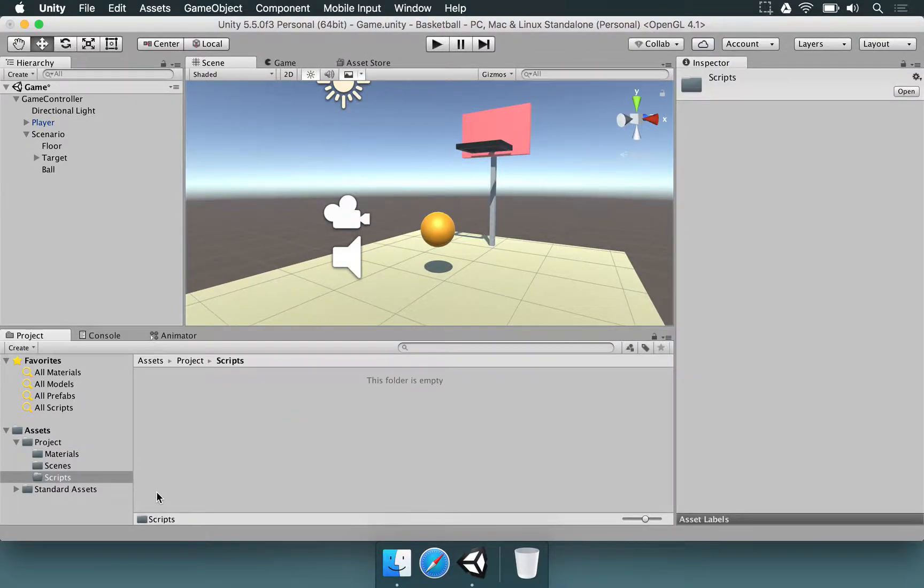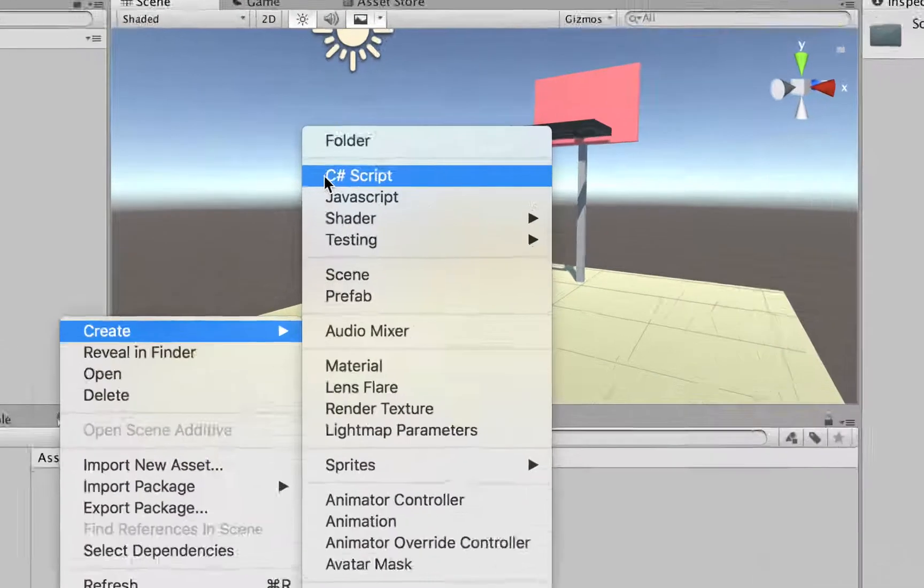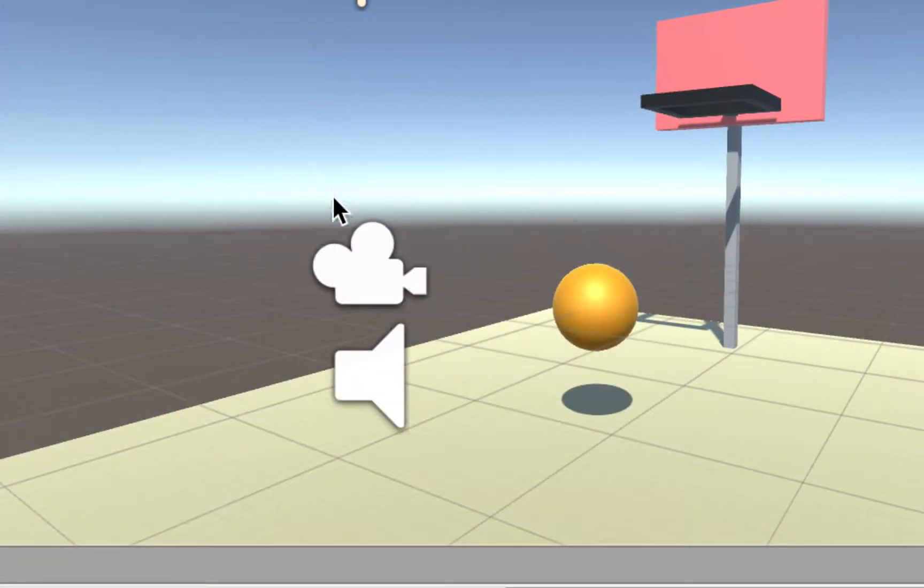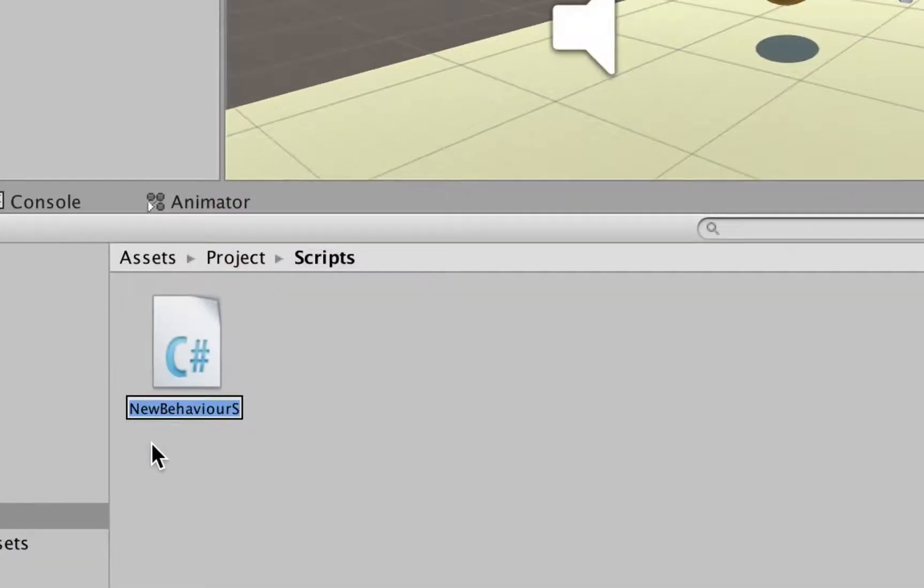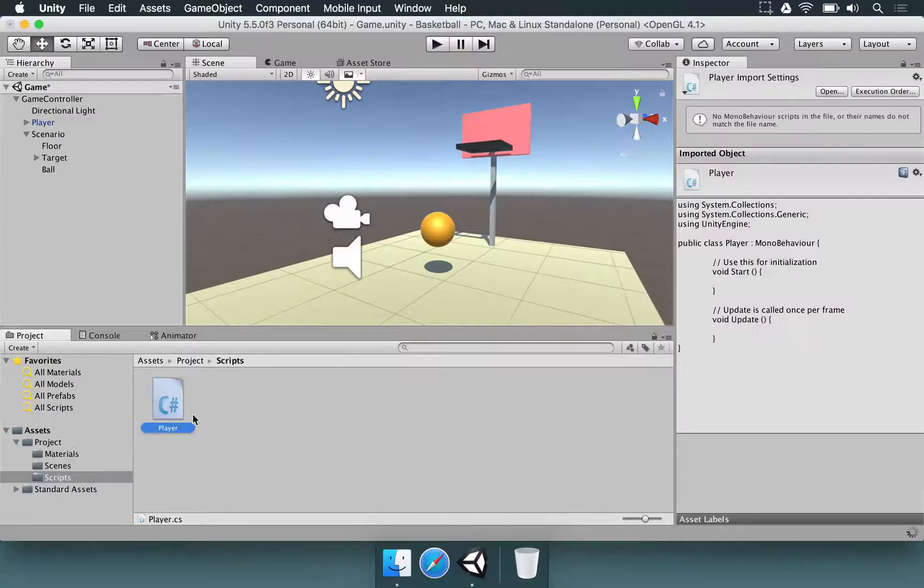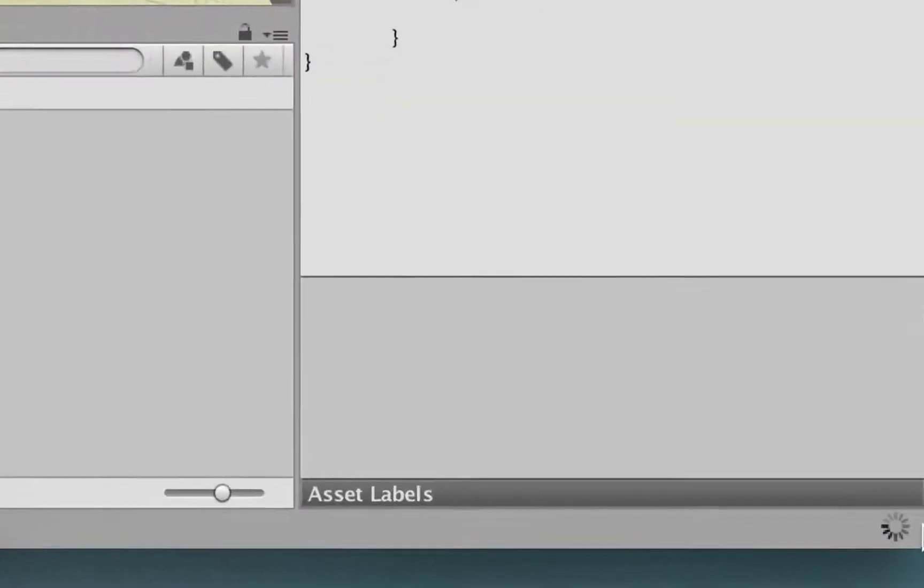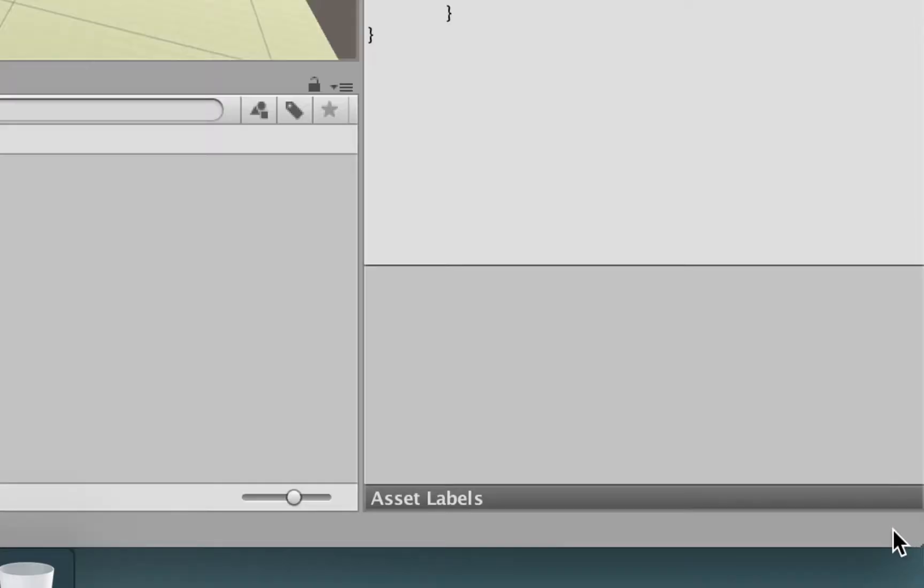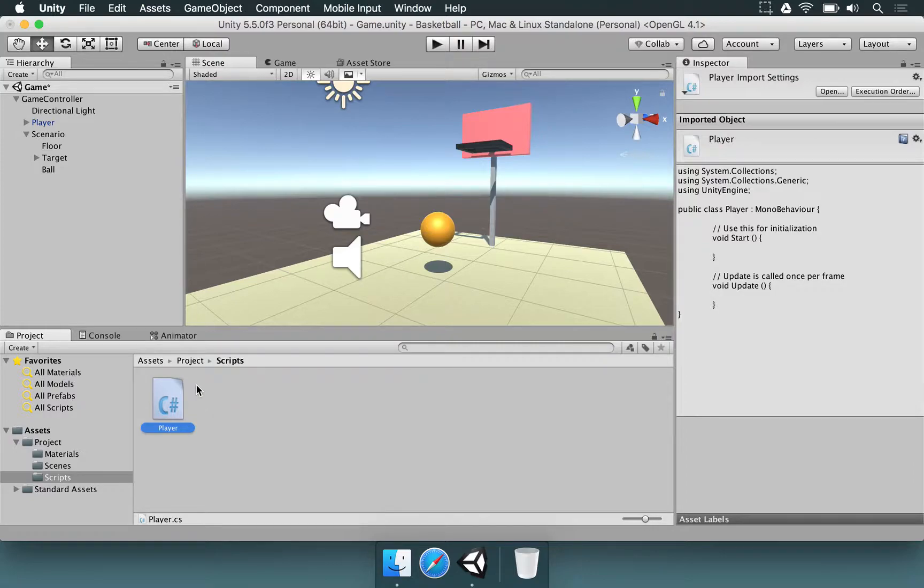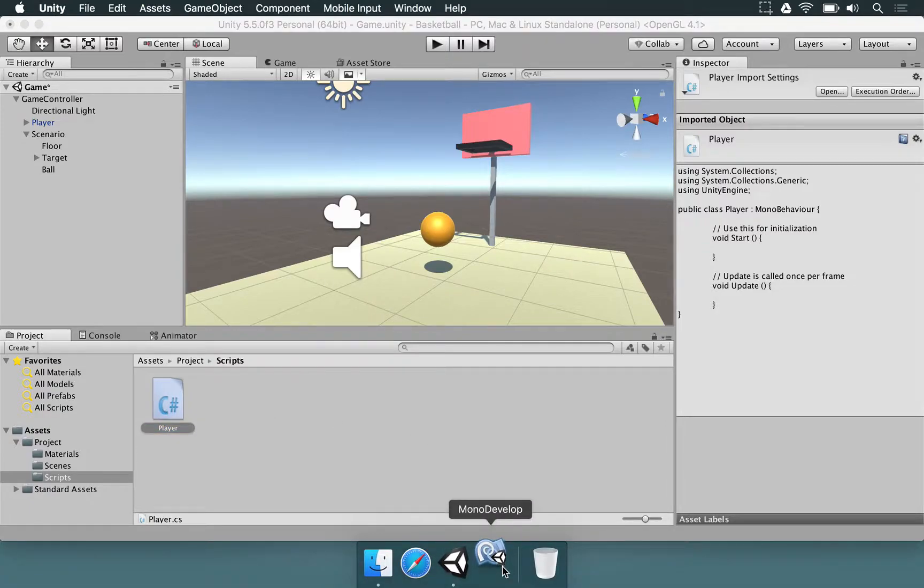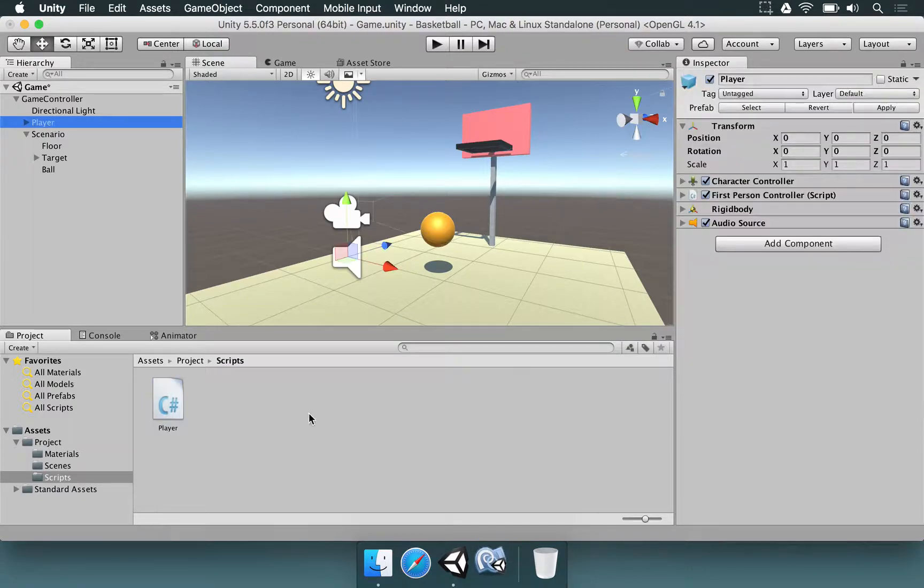Inside scripts we're going to choose create C sharp script. So we're going to write code for this player. Here in scripts I'm simply going to name this player. Once you hit enter you're going to see this little spinning wheel here just to say that your code is being processed. It happens every time you change or create any line of code and after this is done you can just double click the player to open MonoDevelop.